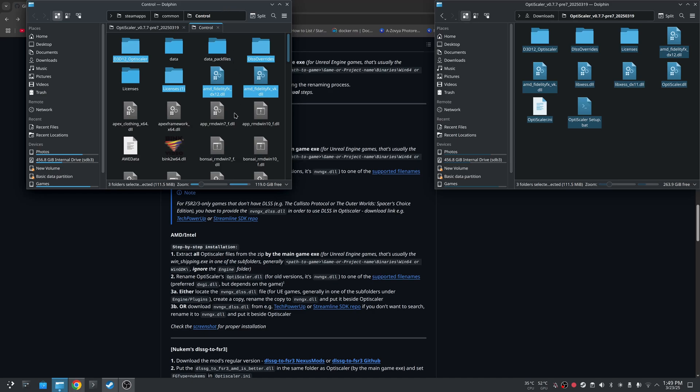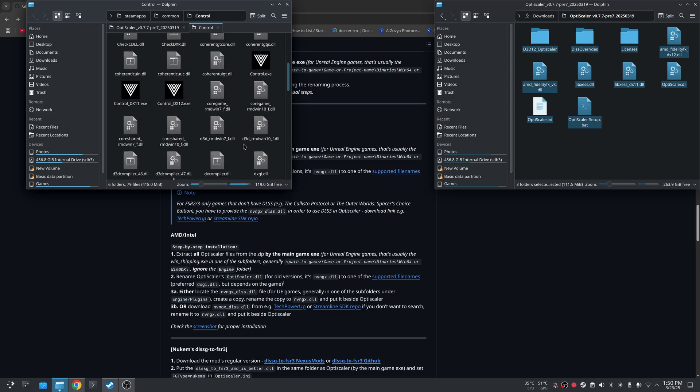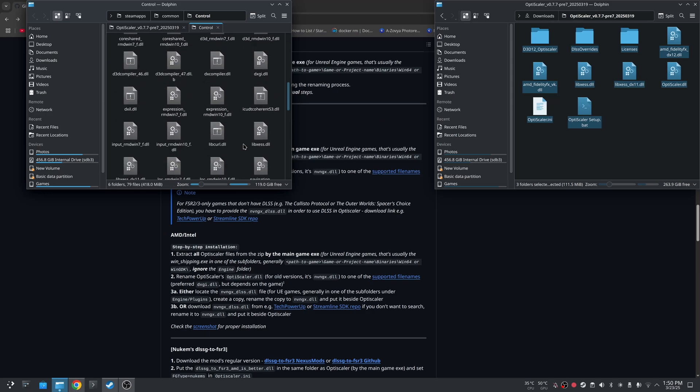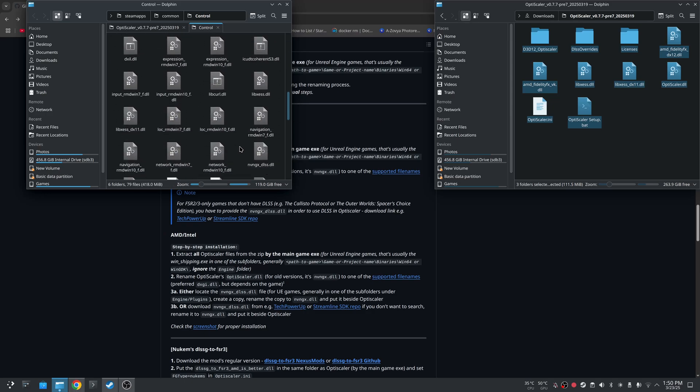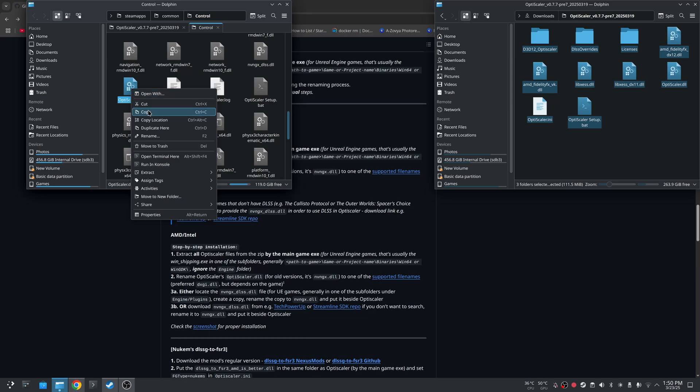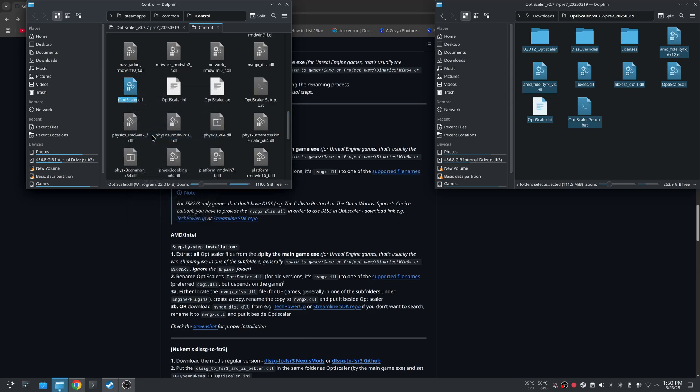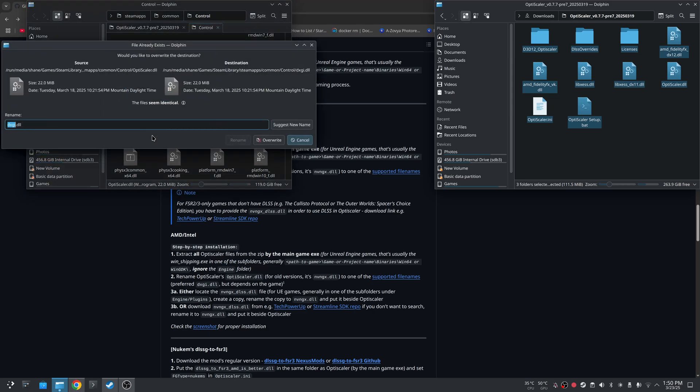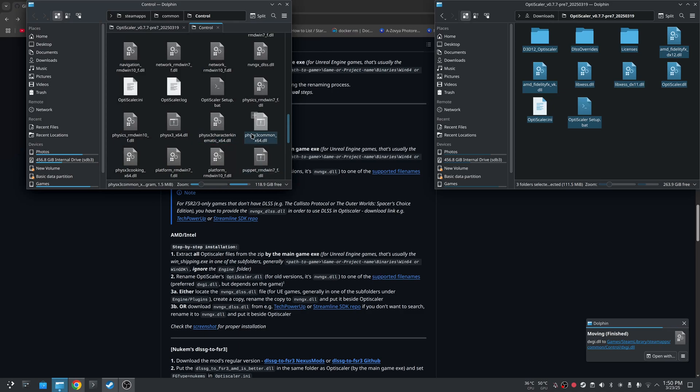And now what you have to do once you're done with that, you're going to rename the OptiScaler DLL file to DXGI DLL. So we're going to scroll down until we find the OptiScaler DLL right here. We're going to rename that to DXGI, leave the DLL. We're just going to overwrite because there is another file there already from me doing it before.